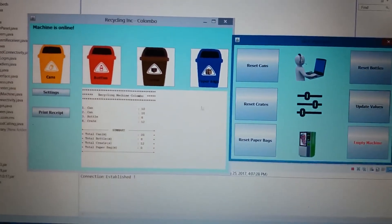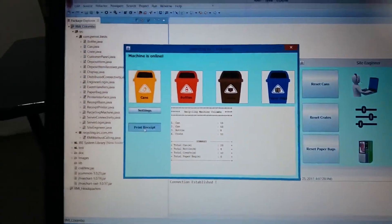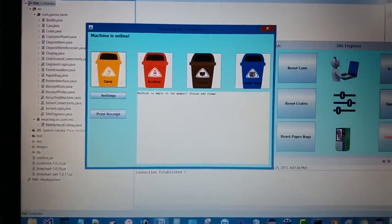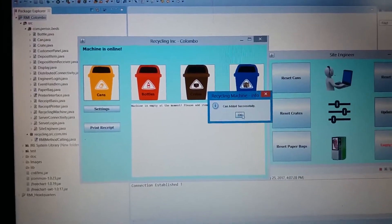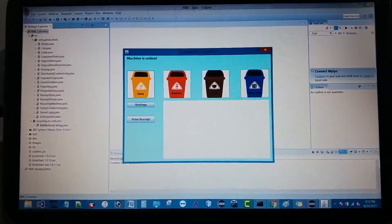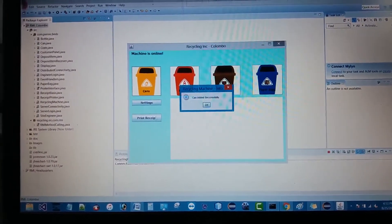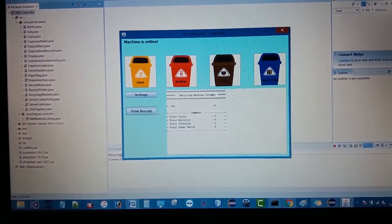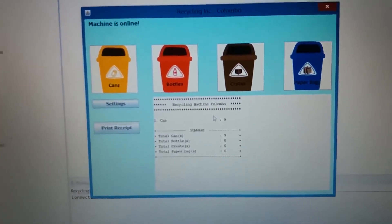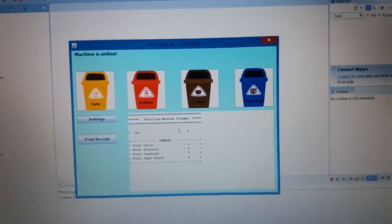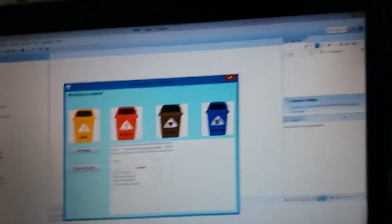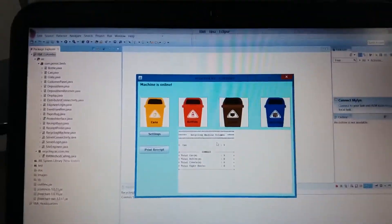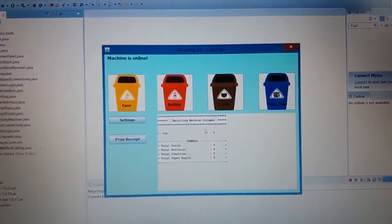The site engineer has to click on the update values button. It will prompt a message saying successful. Let's print it. Actually the machine is empty at the moment. Now let's see whether the changes have been successfully applied. Here we go, you can see now the new can value is nine. It is working perfectly. Like that, the engineer can change the values of the item.